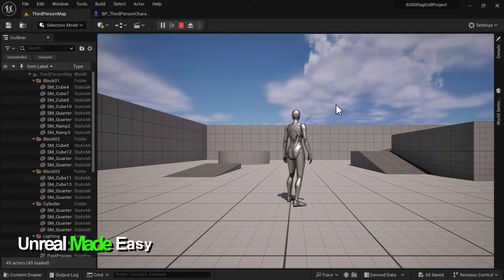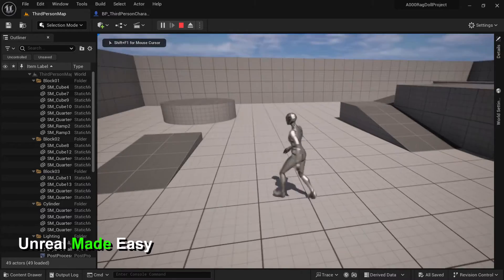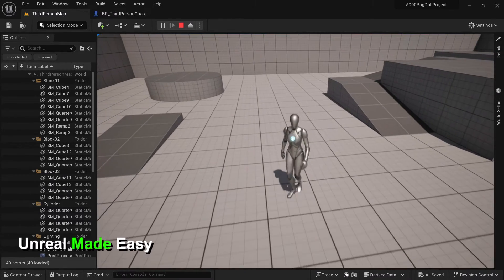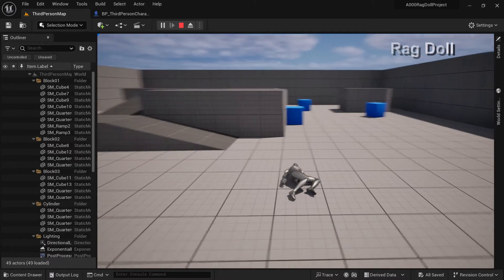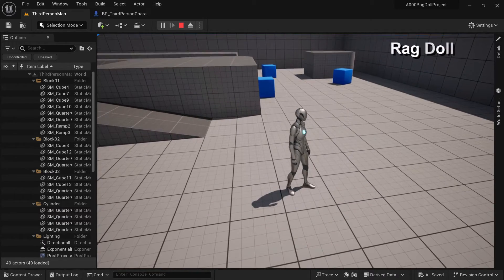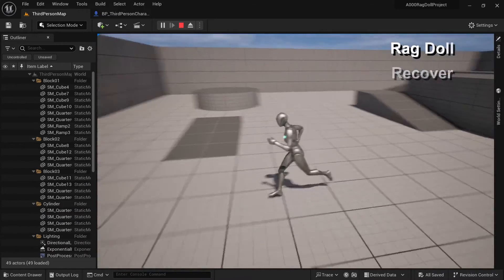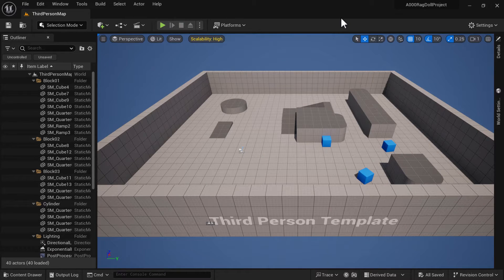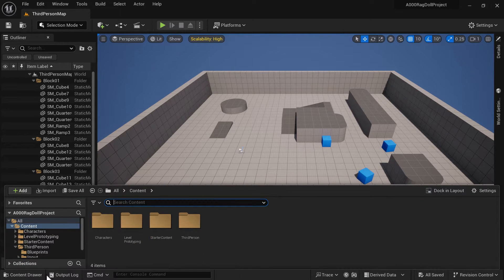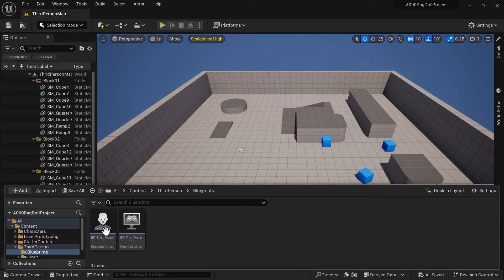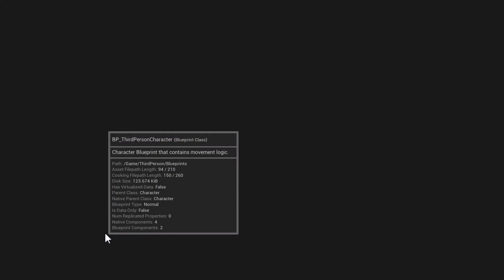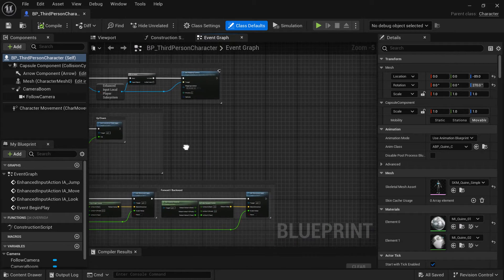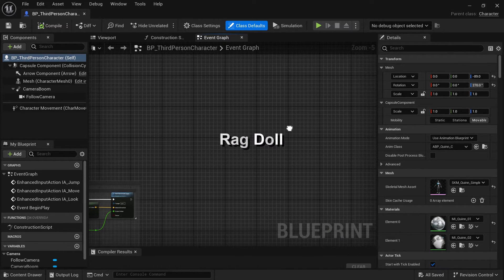Hello and welcome to Unreal Made Easy. In today's tutorial we're going to cover two simple things: one is going to be for ragdoll, which we'll trigger with the R button, and then we'll hit Shift+R to recover. To start, you're going to use a fresh third person template. Go to the content drawer, into the third person folder, then blueprints, and open the third person character. Move to the side inside the event graph and we'll start our code.